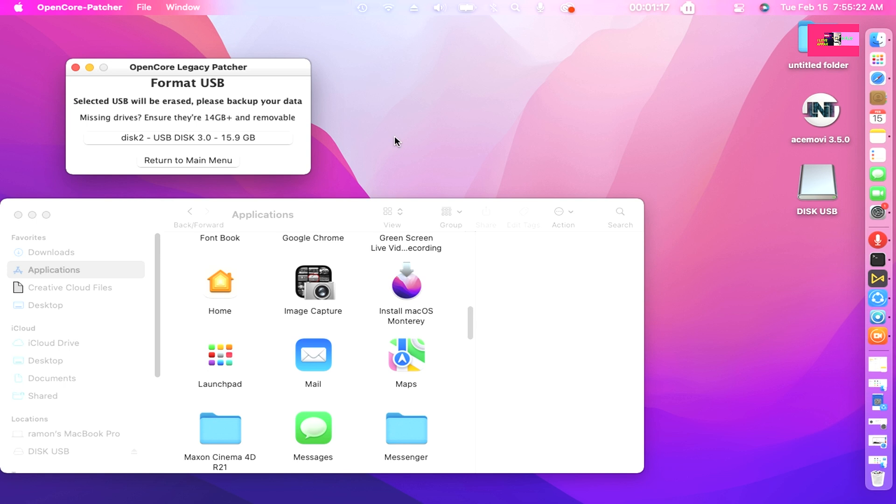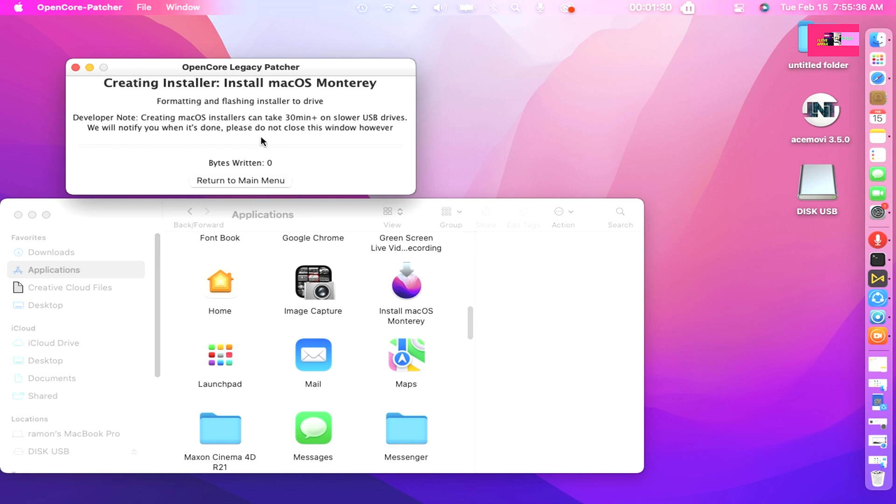Once finished, you can proceed to write the installer onto a USB drive. Note, the entire USB drive will be formatted. Select Disk to Format, click Disk to USB Disk 3.0 of 15.9GB.